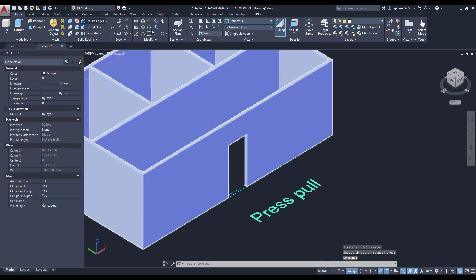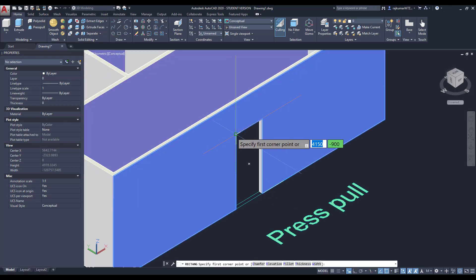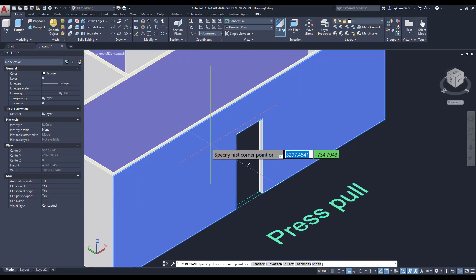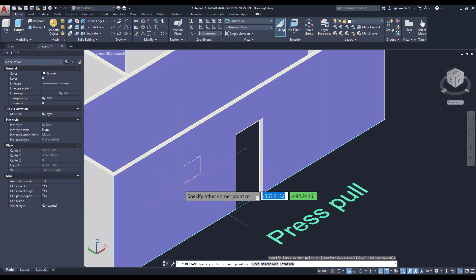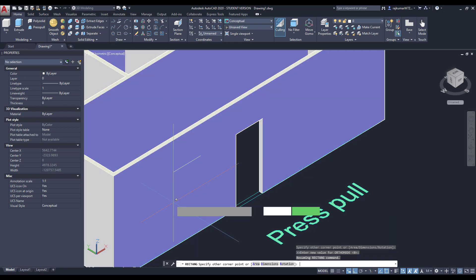Likewise, you can use the window command. Go to a rectangle tool, and somewhere around here I am clicking. Then use the rectangle tool, then create our window.